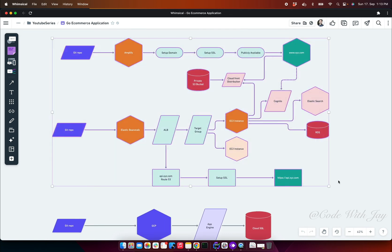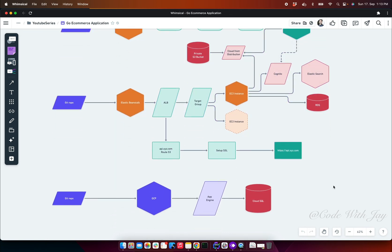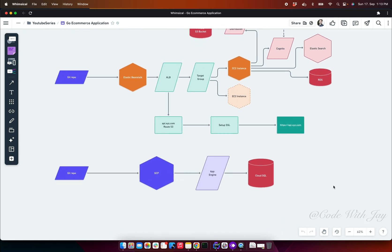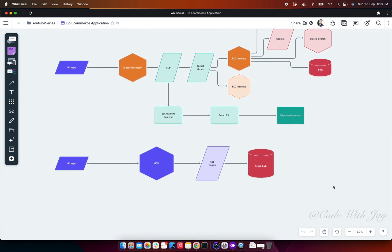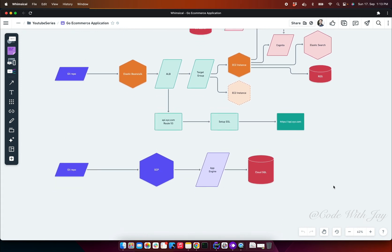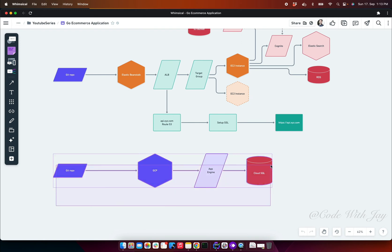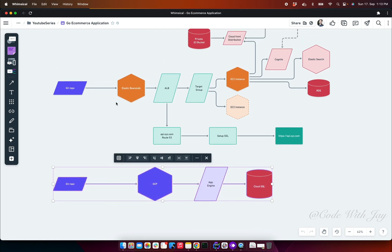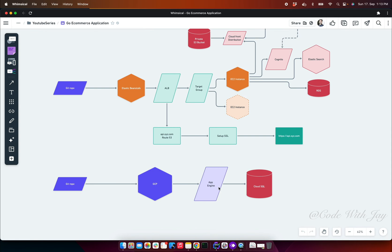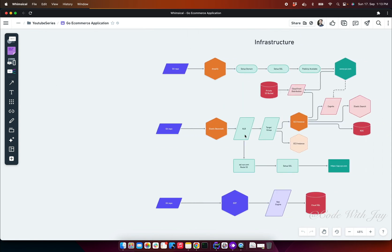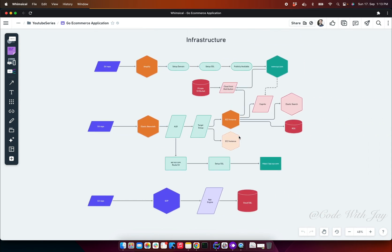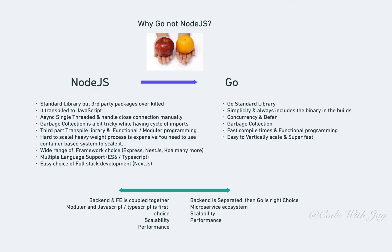Our infrastructure is based on AWS, but some of you have requested in our Discord channel and in email as well, so this time I'm going to cover the GCP section—how we can deploy our backend system with scalability in Google Cloud Platform along with the RDS settings, etc. This is the overview of our infrastructure. Now let's discuss why we've chosen Go over Node.js.